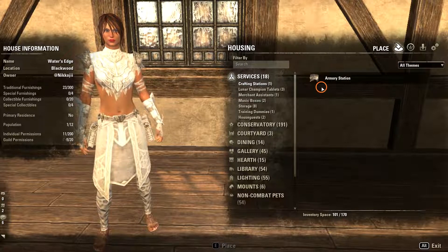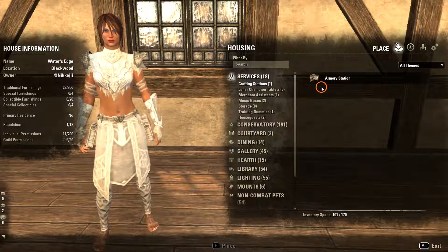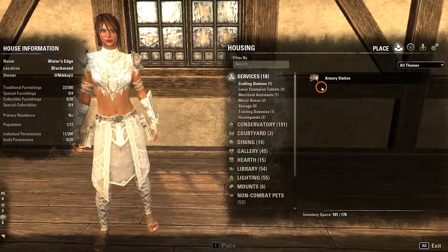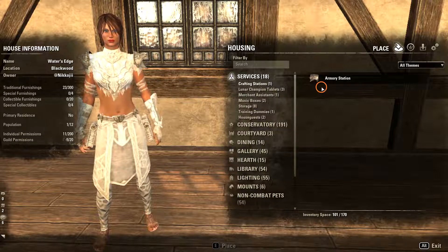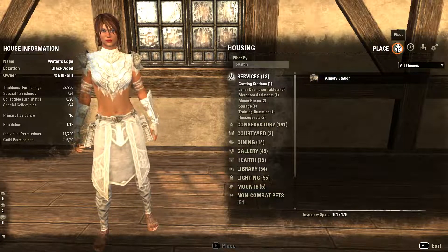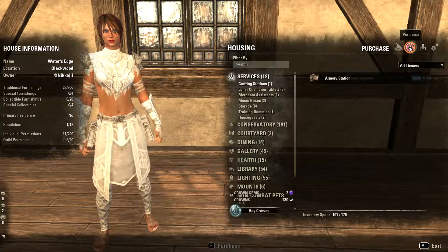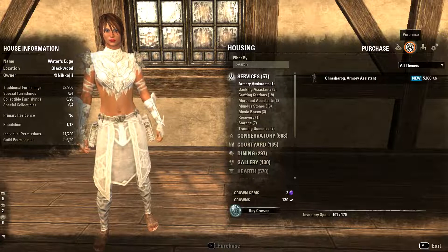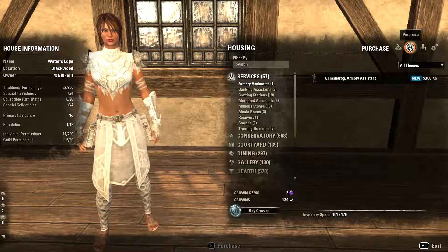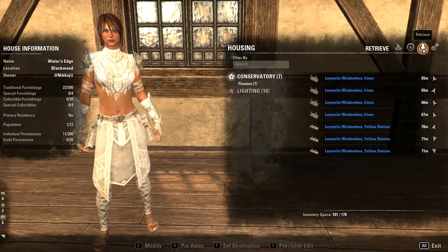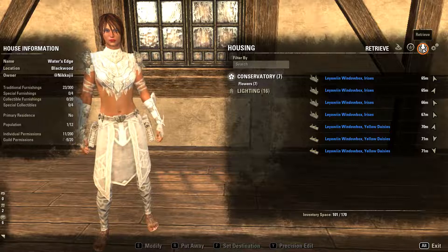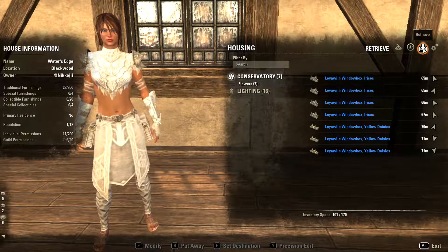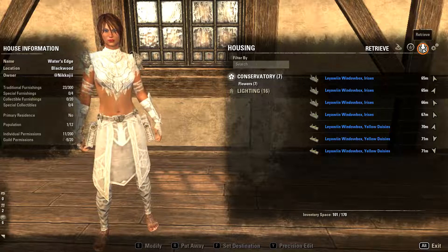On the left-hand side, you have basic housing information such as the name of the house, where it is, the owner, how many furnishings you can have in it, and so on. On the right-hand side, you have a list of everything that you own that you can put into a house. All of that comes under the Place icon. Next to the Place icon is a Purchase icon, which will allow you to buy only housing-related things from the Crown Store. Next to that is the Retrieve icon — every single thing that you place in your house can be found here. Sometimes it's easier to get rid of it by eyeballing it, but sometimes if it's hidden, you need to look in this list.